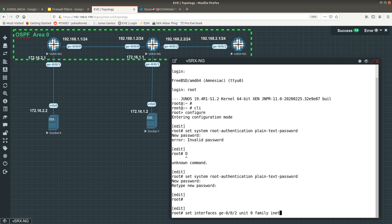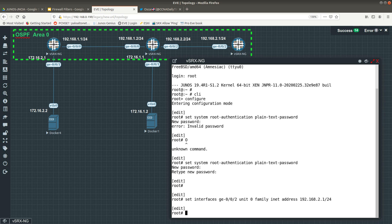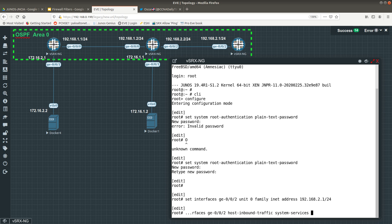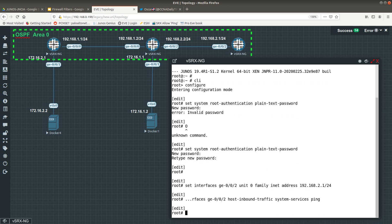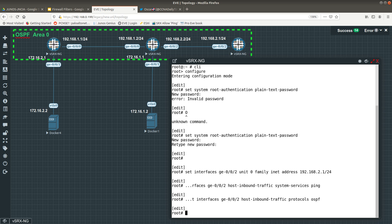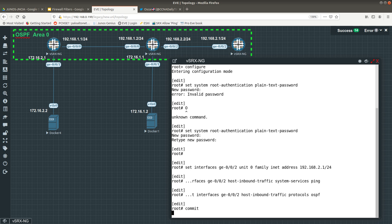Set interfaces ge-0/0/2 unit zero family inet address 192.168.2.1/24. Then do 'set security zones security-zone trust interface ge-0/0/2 host-inbound-traffic system-services ping' to allow ping, and also allow OSPF with 'protocols ospf'. After that, commit the changes.